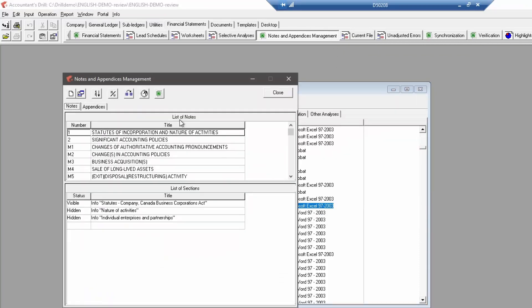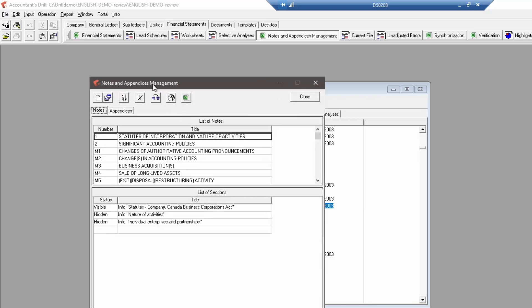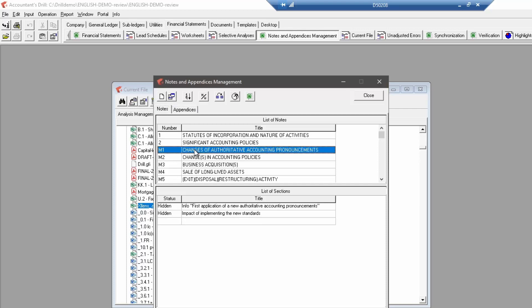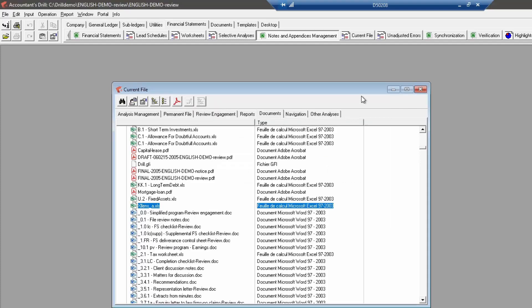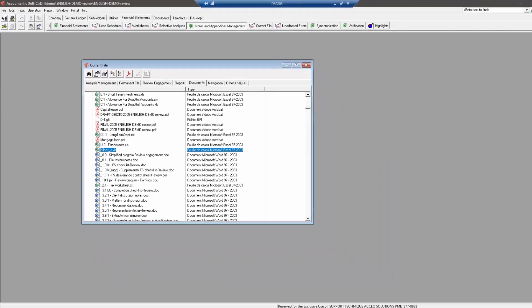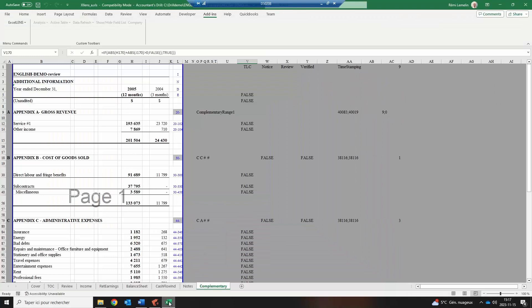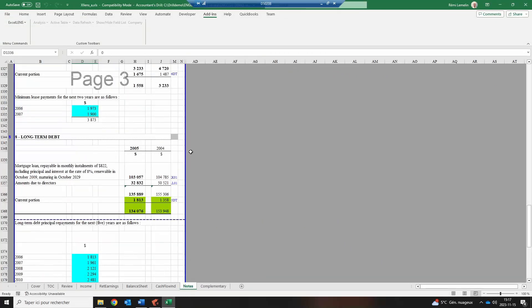You can create a new note or appendix, modify an existing one, or hide and unhide it. If the letter M shows next to the note number or appendix letter, it means that the note or appendix is hidden. You can access the same feature via the analysis template editing to choose which notes and appendix is shown or hidden by default per type of mission.